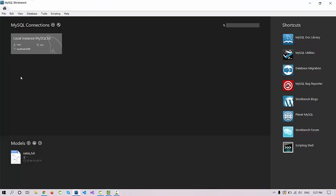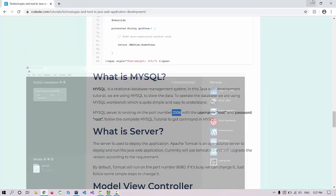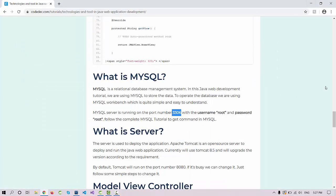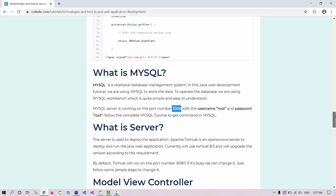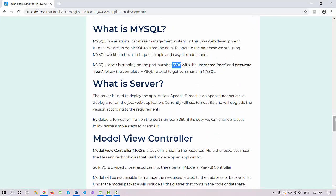To compile the server-side application or server-side program, we must need a server to deploy the application. We are using the server Tomcat 8.5 to deploy this application on your localhost.